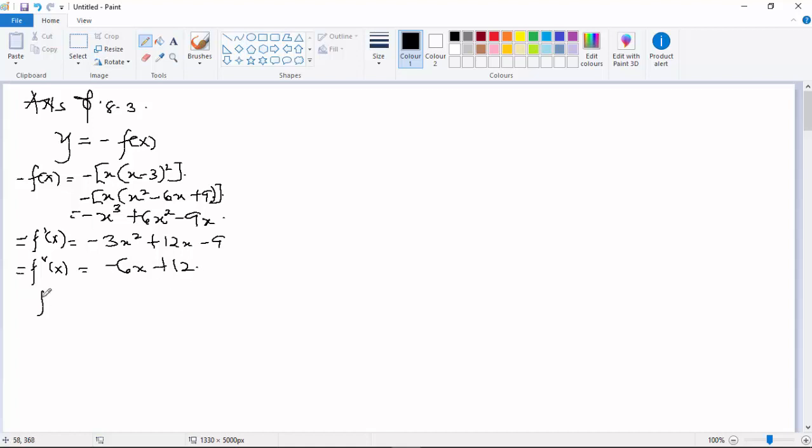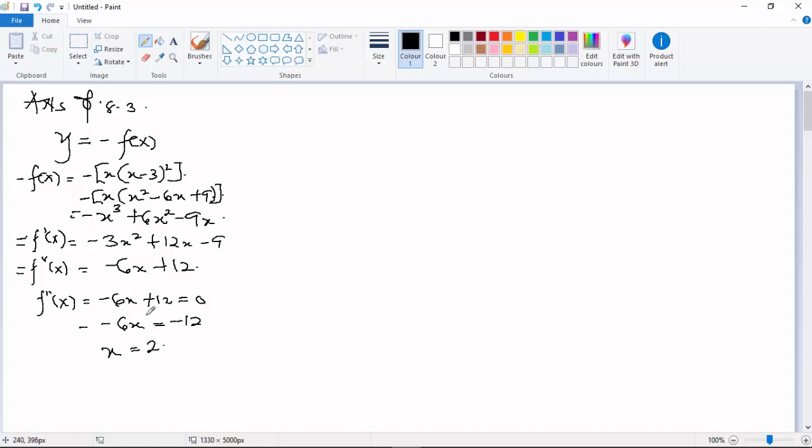Setting f''(x) = -6x + 12 = 0, we solve to get -6x = -12, so x = 2.